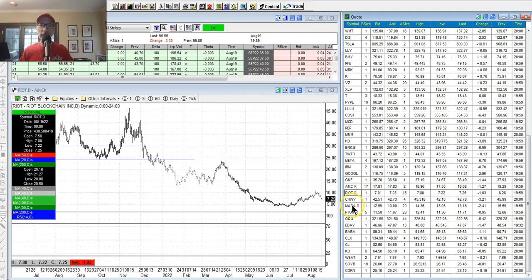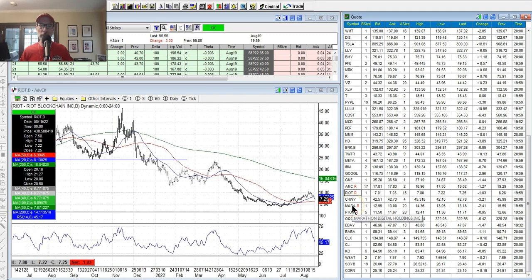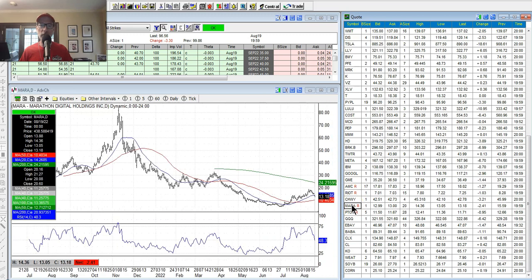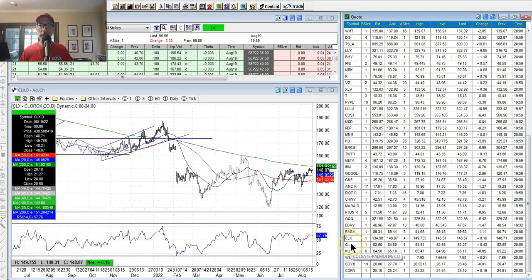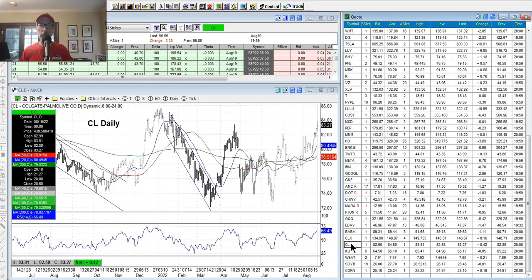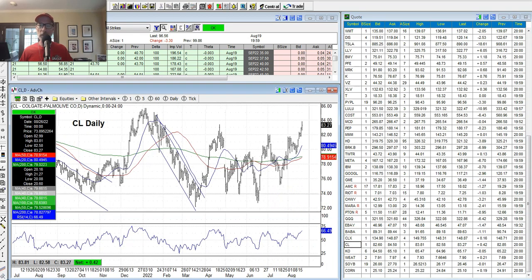Riot and Mara — these are the Bitcoin stocks. Bitcoin's pulling back this week, lost a couple thousand dollars per coin. Clorox is hanging around. Colgate looking pretty good.